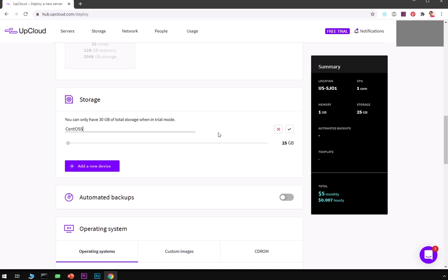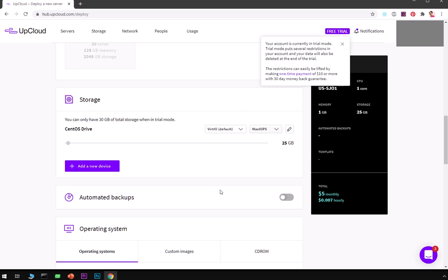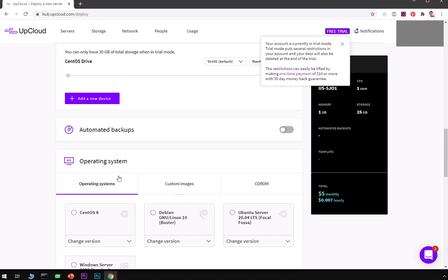I'm going to name it CentOS, okay, now go ahead and hit save.